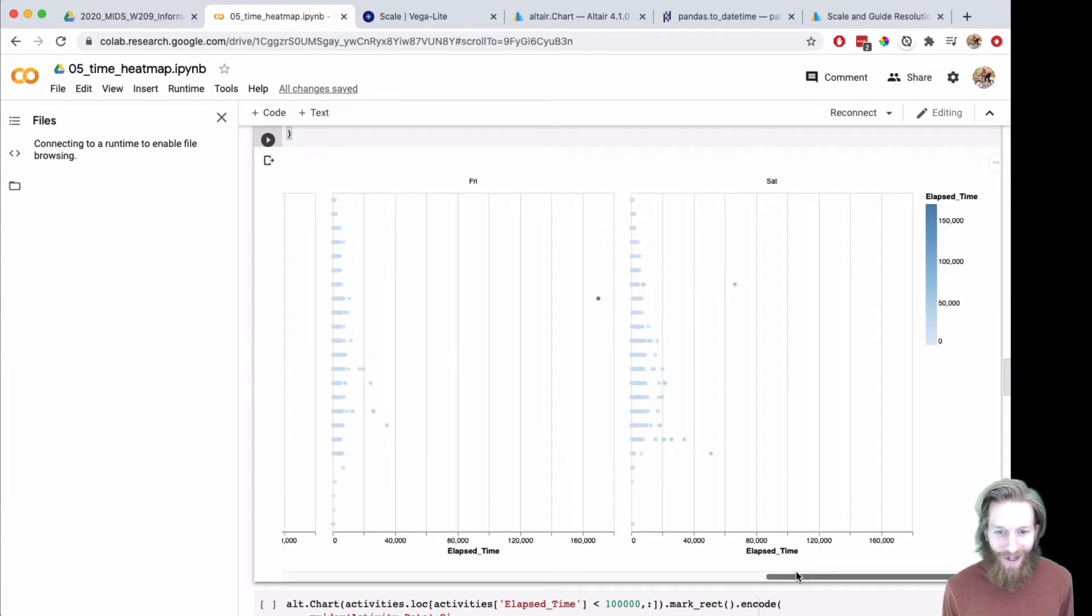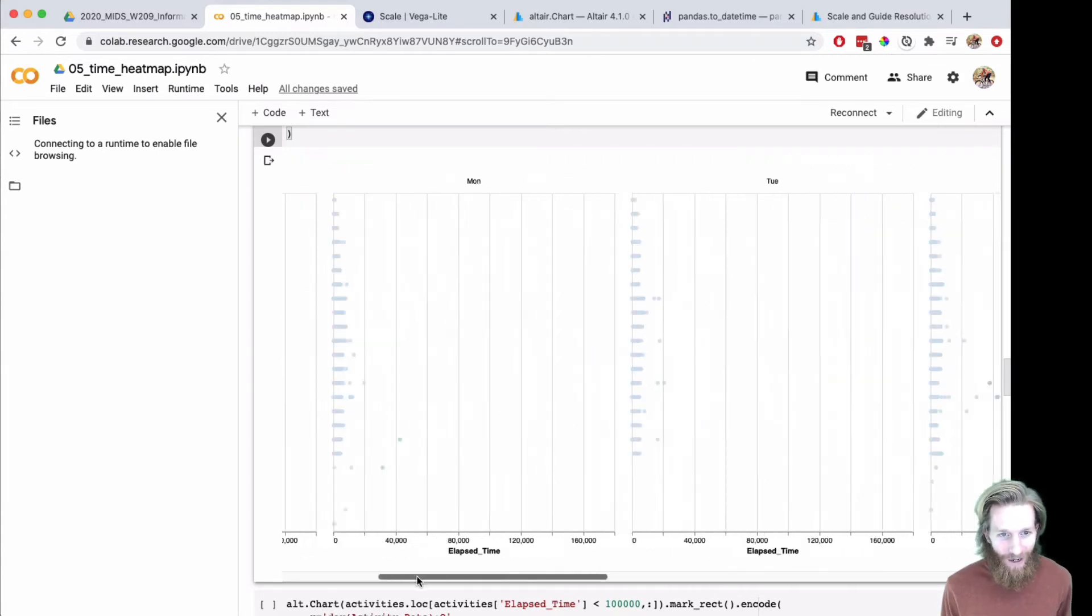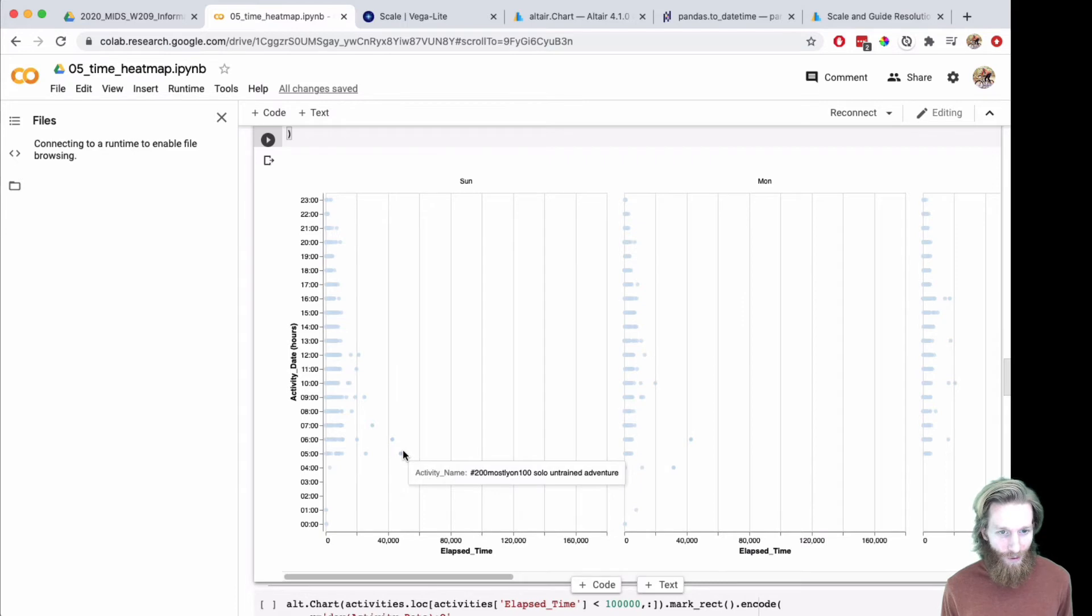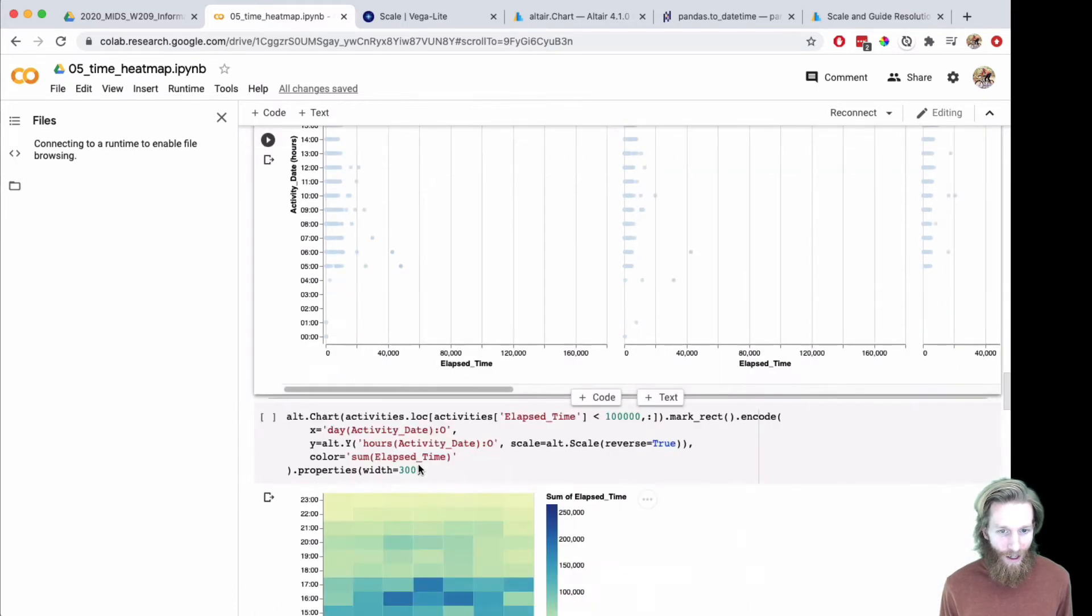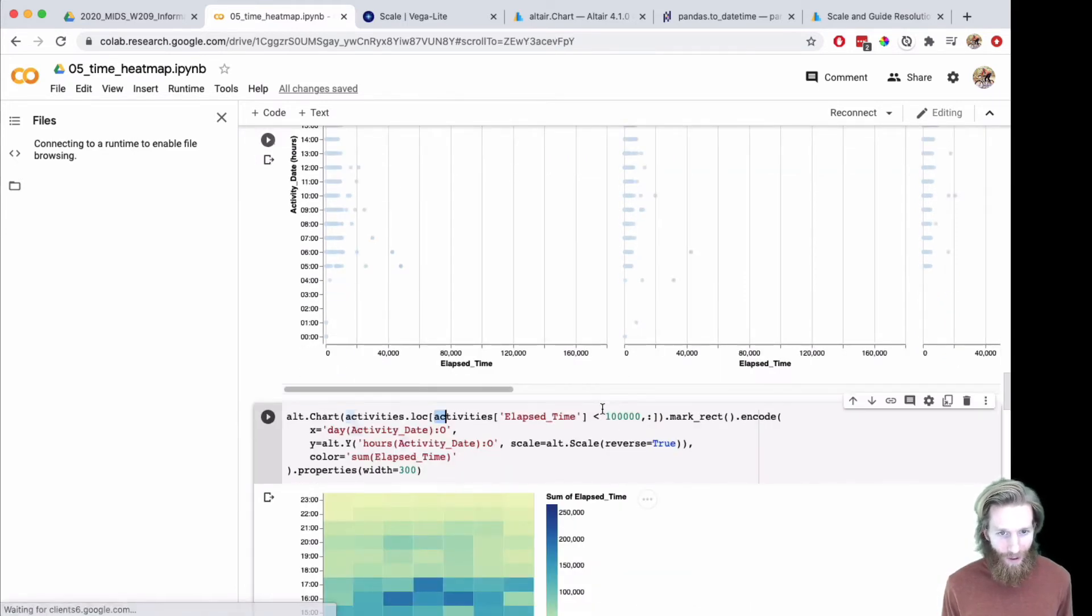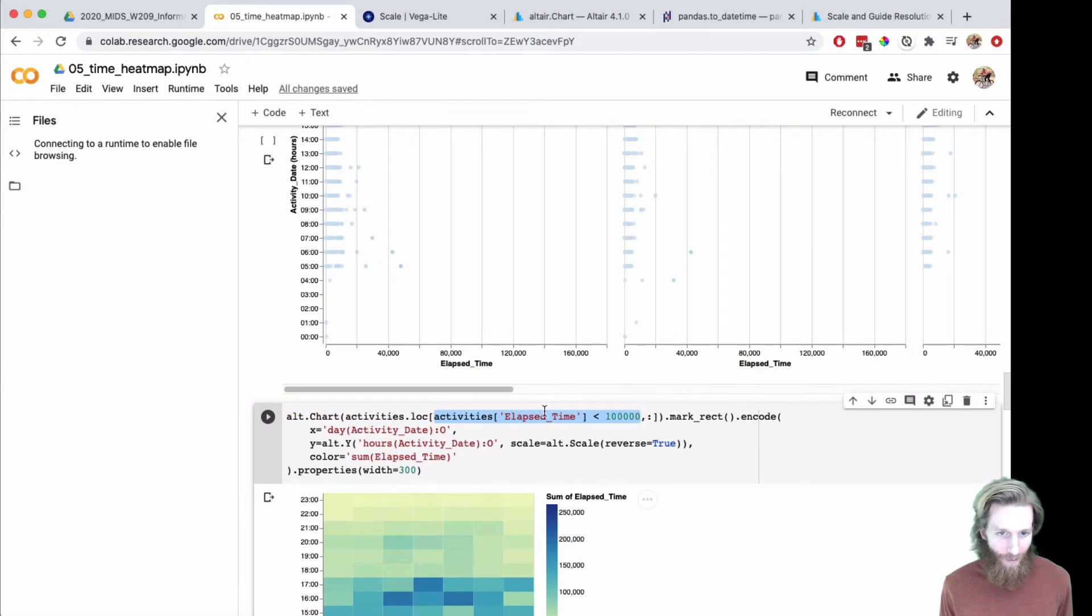Yeah, by diving in and adding some details, I was able to actually uncover what was going on here. Then I could go and filter that really long one.